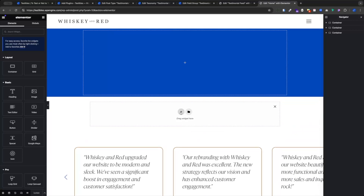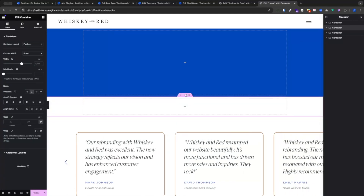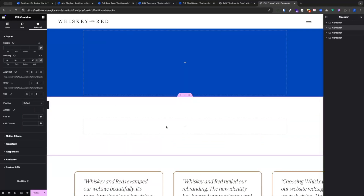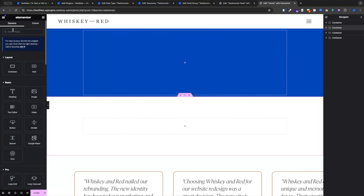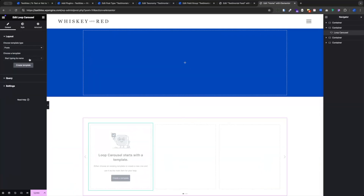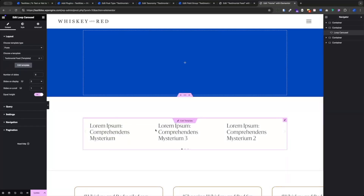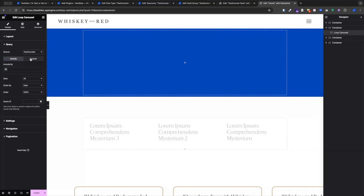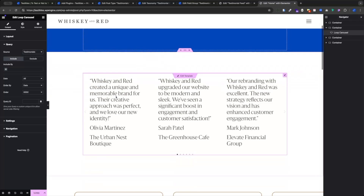We'll add a container, and you know how I feel about padding. Then we'll add our Loop Builder — we're using the Loop Carousel — and add the template. Notice it is not loading the post I want, so we need to go to our query settings and change our source from Posts to Testimonials. Now we have it loaded on the page. We'll go ahead and update that page.